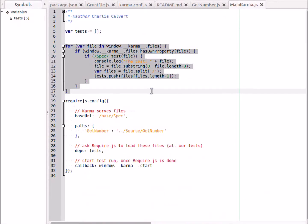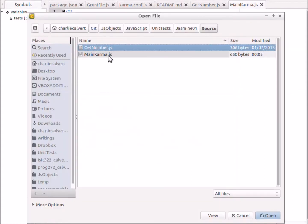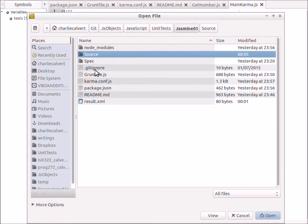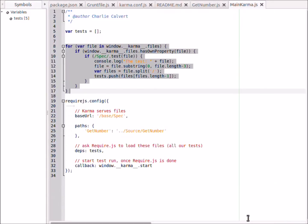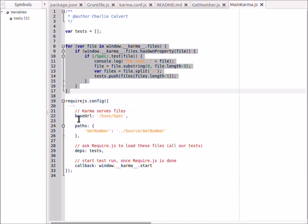And then main-karma in this code here is going to load our two tests - our tests, whatever tests we happen to have available, which happen to be two in number. There's a number test and the simple test - they're so simple that they're not worth looking at, but they're available in jasmine01, in the js-objects, in the jasmine01 folder.